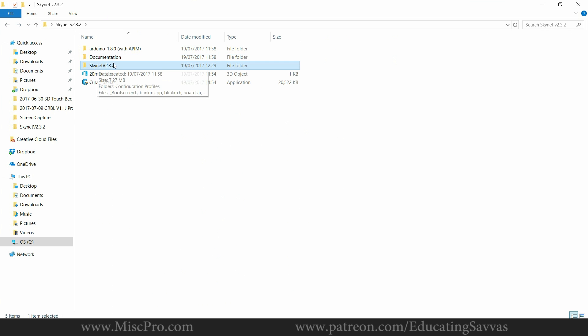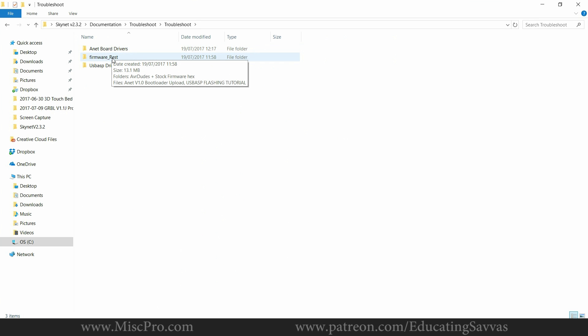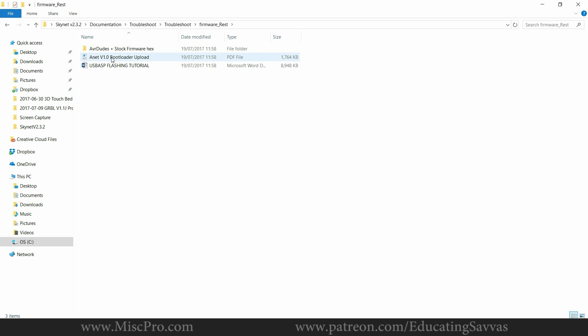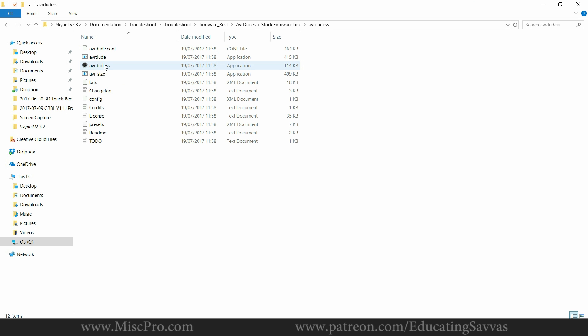Now you go back to the documentation folder. So you've got to troubleshoot, troubleshoot again, firmware reset. The AVRDUDE plus stock firmware hex. And then you go to AVRDUDE and you open the AVRDUDE application.